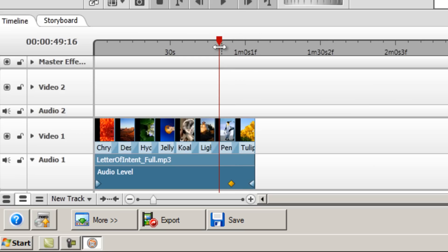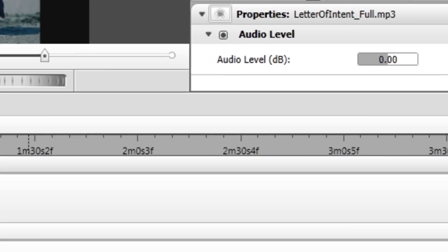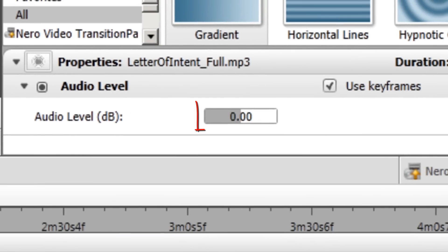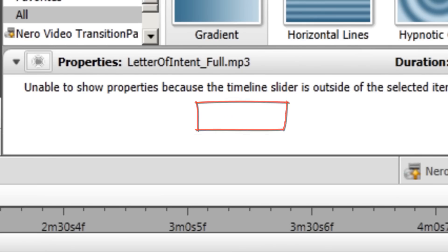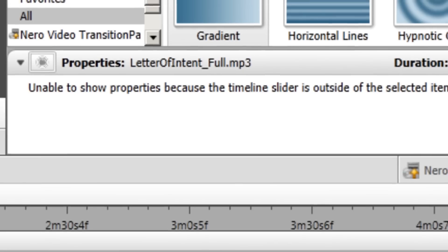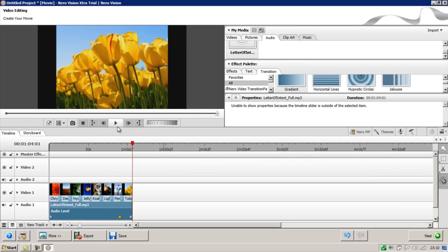And as we play this now, watch the audio level go down as we continue to play it. So there we go, it's faded out to nothing rather than just stopping. So that's how to add the fade out effect.